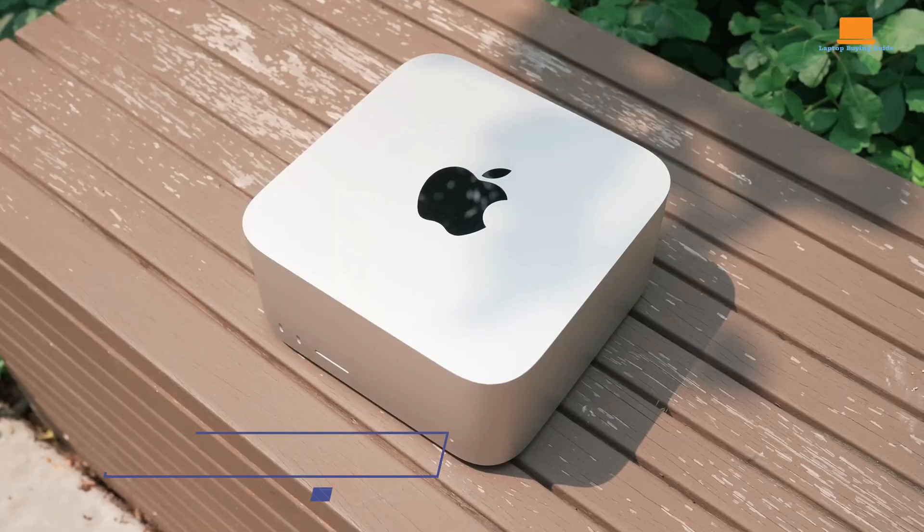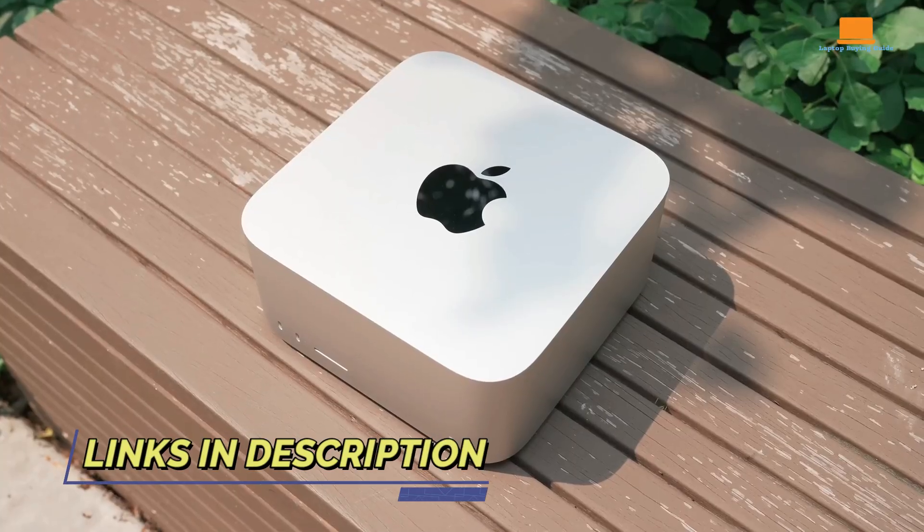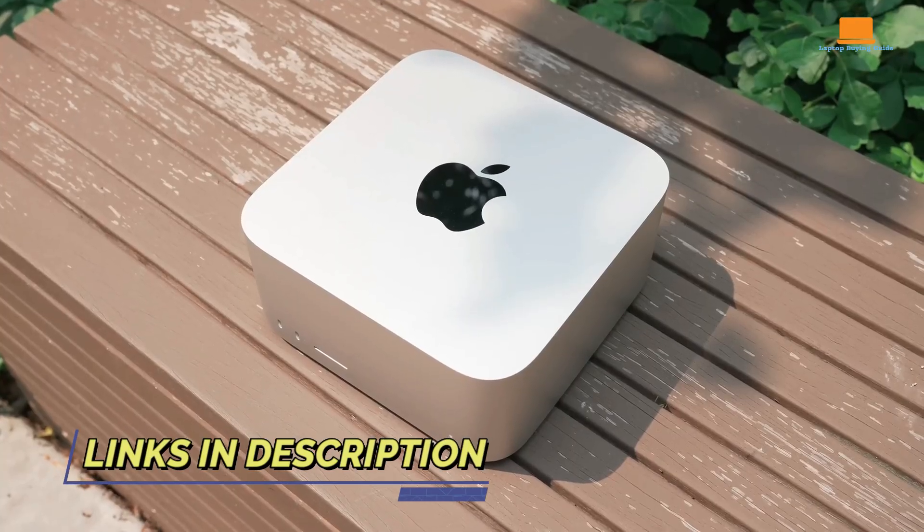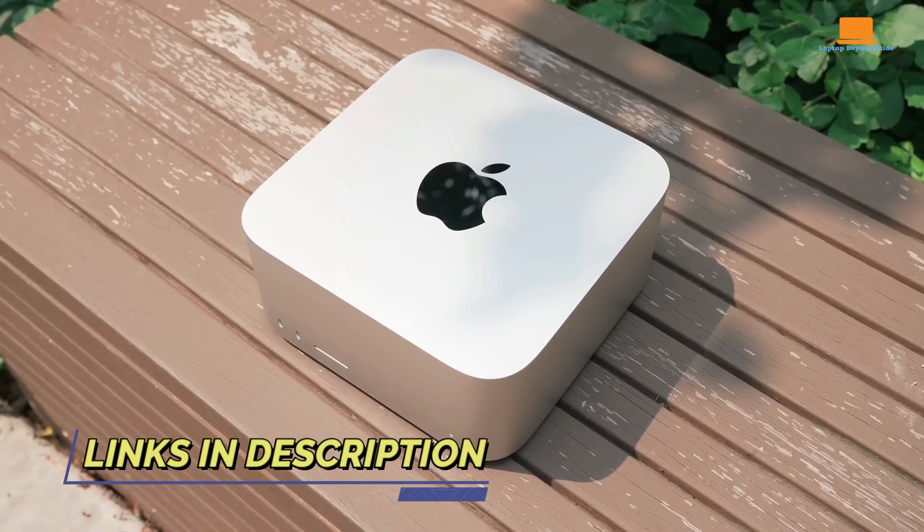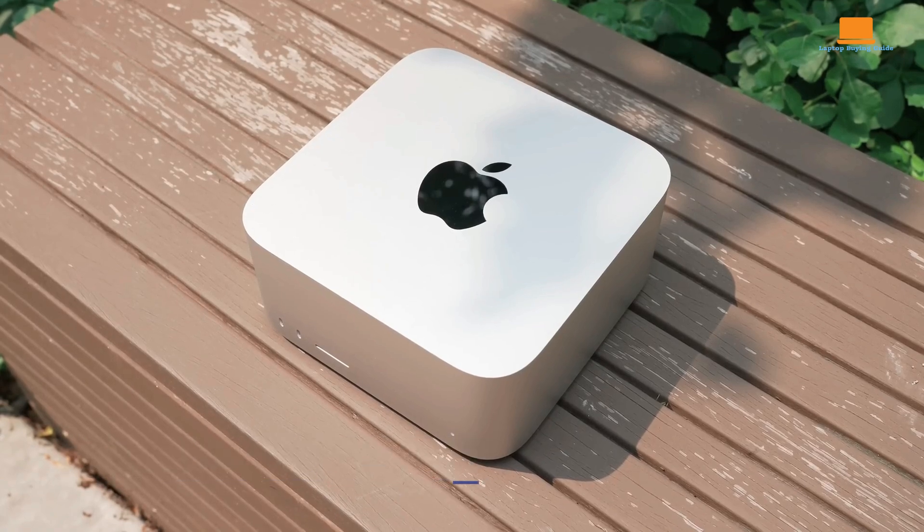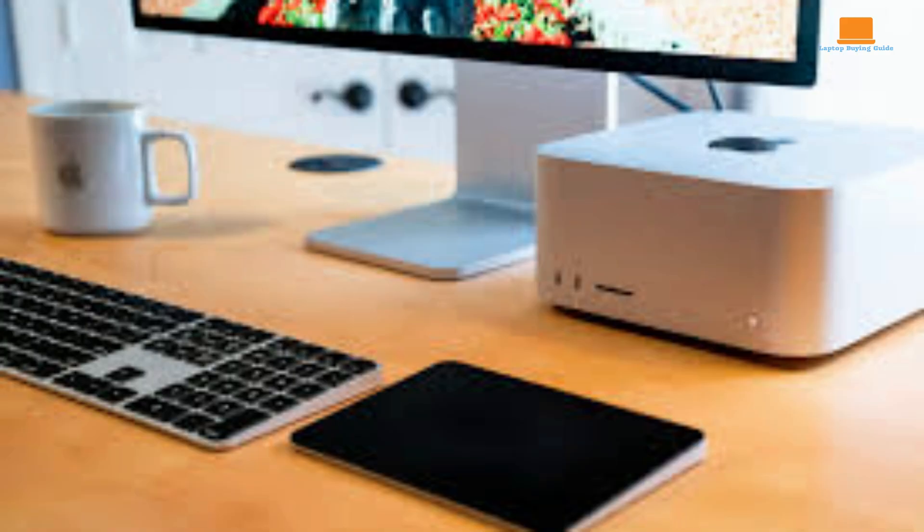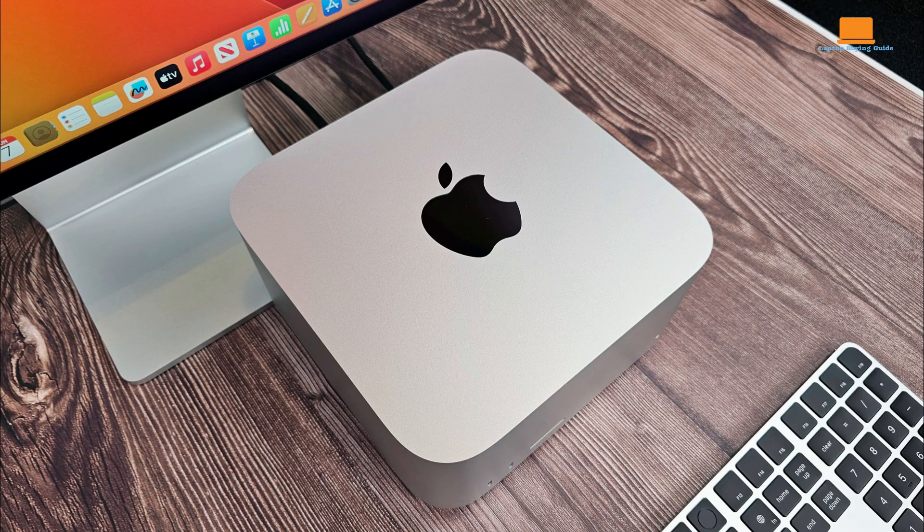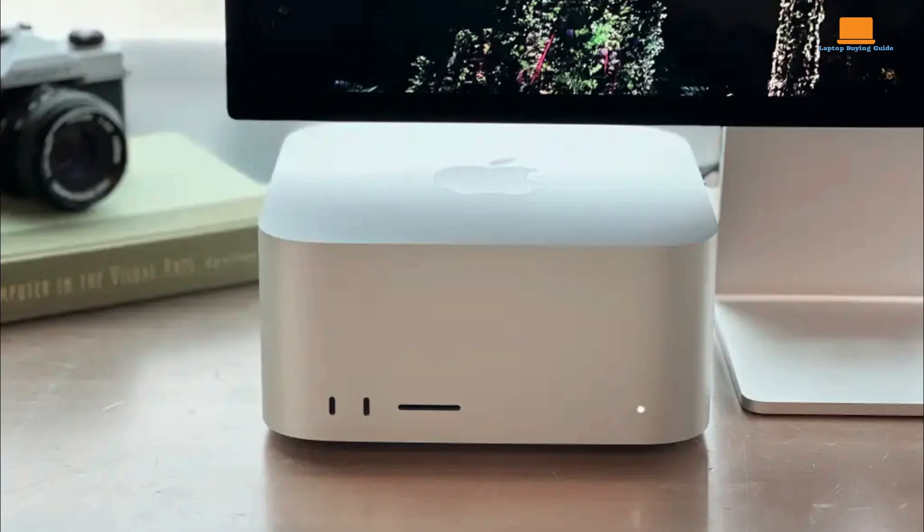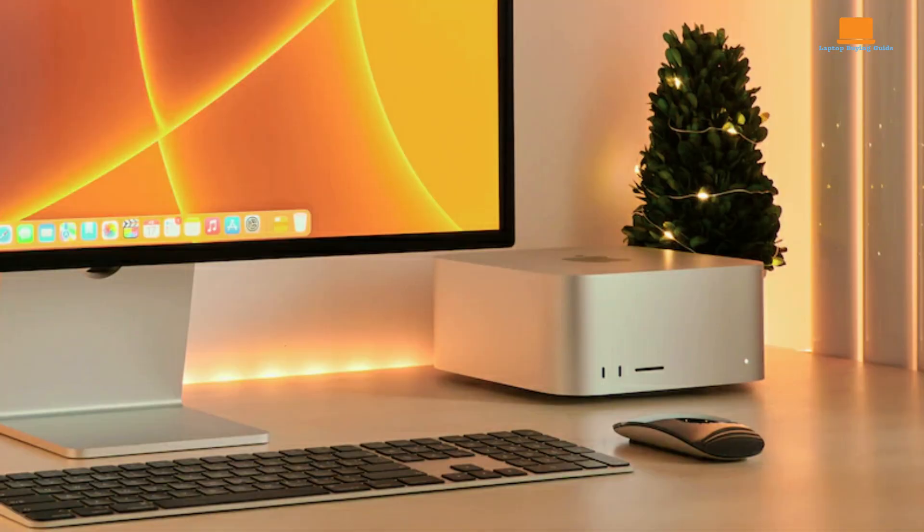After breaking down each powerhouse, here's the bottom line. The Mac Studio M2 Ultra is ideal for professionals who need top-end desktop performance and don't require portability, offering unparalleled power in a compact design. The Mac Studio M2 Max brings high performance at a slightly lower cost, making it a great choice for demanding work with a bit more budget flexibility.